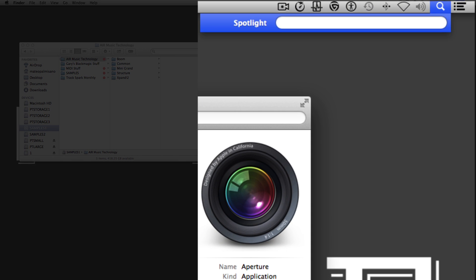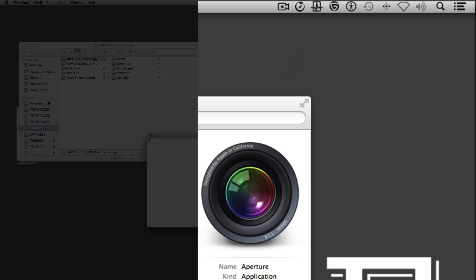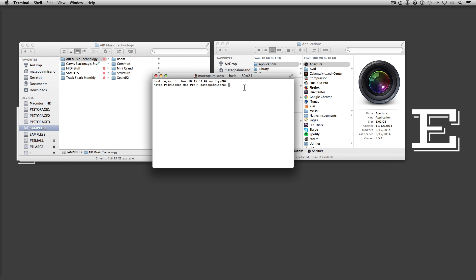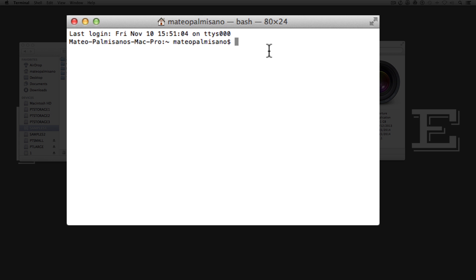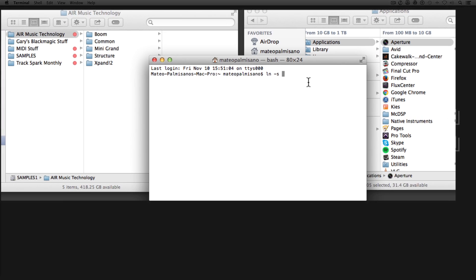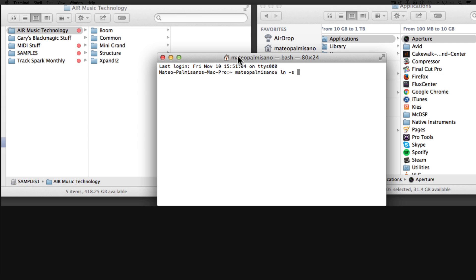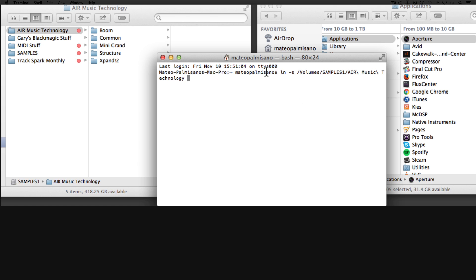Open Terminal — go to Spotlight and type in Terminal. The command you're going to type is: ln, then space, then -s, then another space. Then type in the location of the original folder, followed by the location where you want the shortcut to end up. Instead of typing everything out, you can drag the folder directly into Terminal. I'm going to drag the Air Music Technology folder in, then drag the Applications folder in right after it.